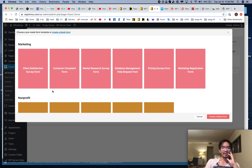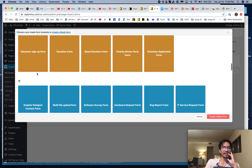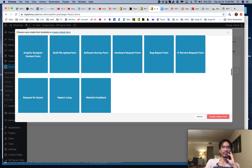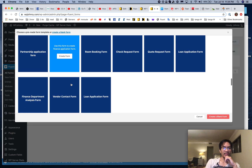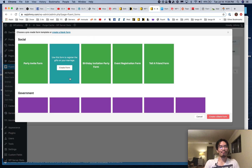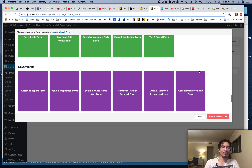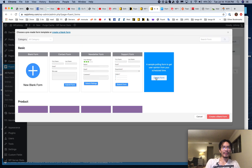There's a marketing one, feedback, different feedback or survey forms, registration forms, database management, non-profit, donation, volunteer sign-up — very clever that they thought of all these. IT forms for different client services or reporting bugs. Finance, applications, human resources. Social forms like marriage and party invitation forms. Government forms. As you can see, there are tons of really awesome ones.